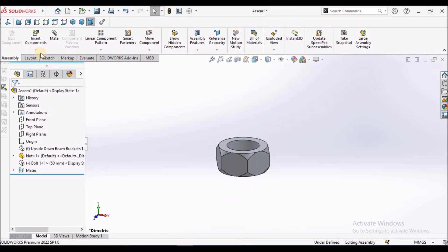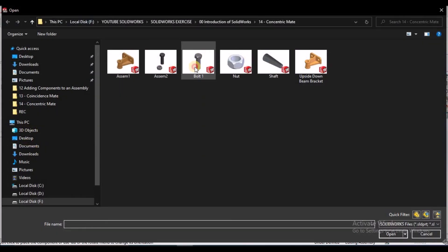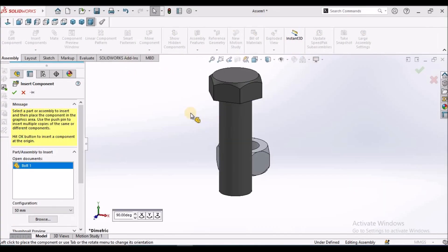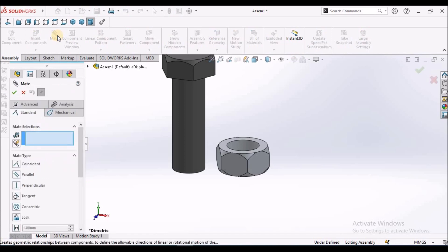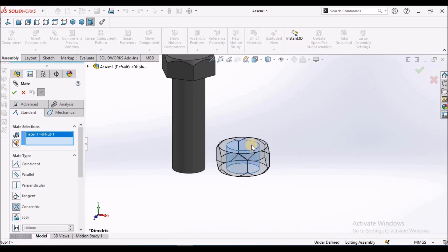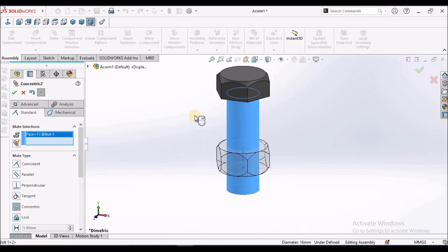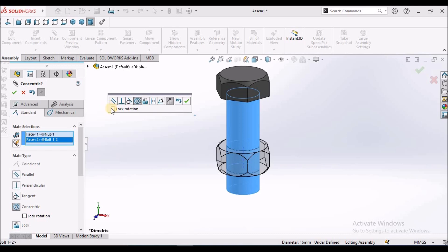I am going to hide this and insert the same bolt once again to show one more option. We have to go to Mate and select Concentric. Select these two cylindrical faces — here we can see on the graphical window. This is the top-up menu. We can see 'Lock Rotation' on the left side as well, and we have to select this lock rotation.